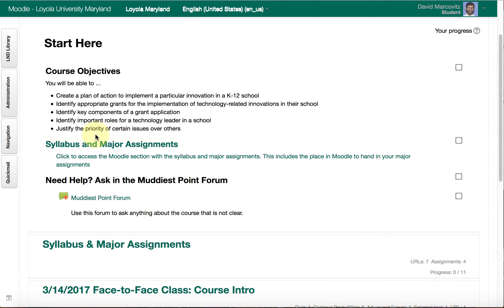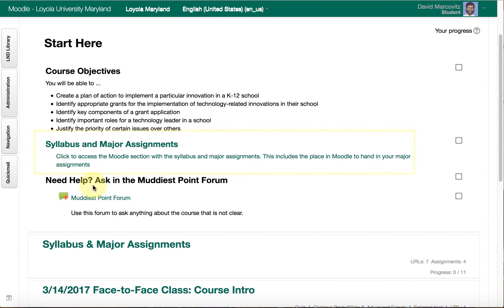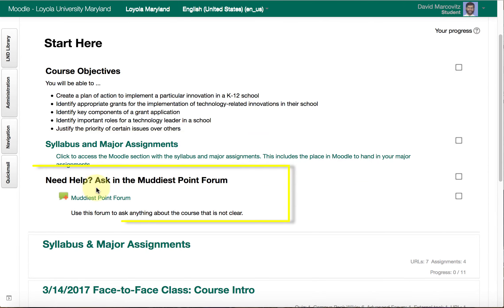It has a link to our syllabus and major assignments, and then it has a forum for the muddiest point. This is your opportunity to ask any questions that aren't clear. I'd like to think that everything I put on Moodle is perfectly clear, but I know that's not true — I know that there are things that are confusing.